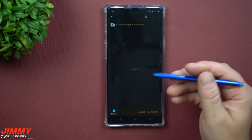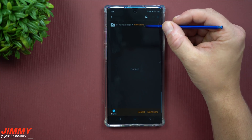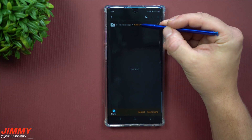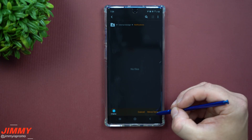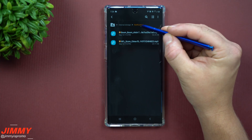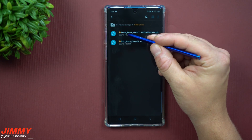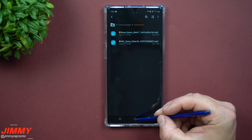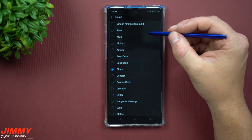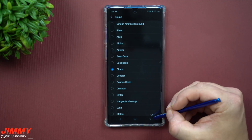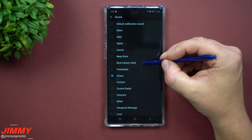If for some reason you don't have a folder called Notifications, just go to internal storage, make a new folder called 'Notifications' with a capital N, and move your files right there. You should already have a Notifications folder though — there's no reason why not to. Now we've added in 'Boom Boom Chick' and the NFL Score. Let's head back over to change somebody's notification sound.